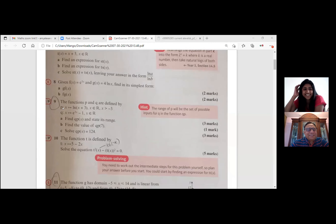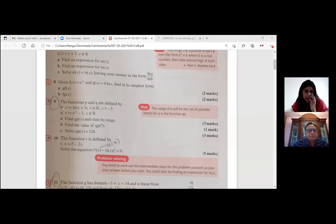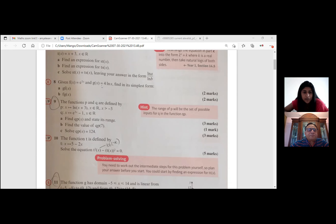I just had a couple of questions on those concepts, and I've circled the ones I didn't get. So we can start with question nine. Can you please read this question? Yes — the functions P and Q are defined by P(x) = ln(x + 3), where x belongs to real numbers and x is greater than minus 3, and Q(x) = 3^x minus 1, where x belongs to real numbers. Part A: find Q(P(x)) and state its range. Part B: find the value of Q(P(7)). Part C: solve Q(P(x)) = 124.